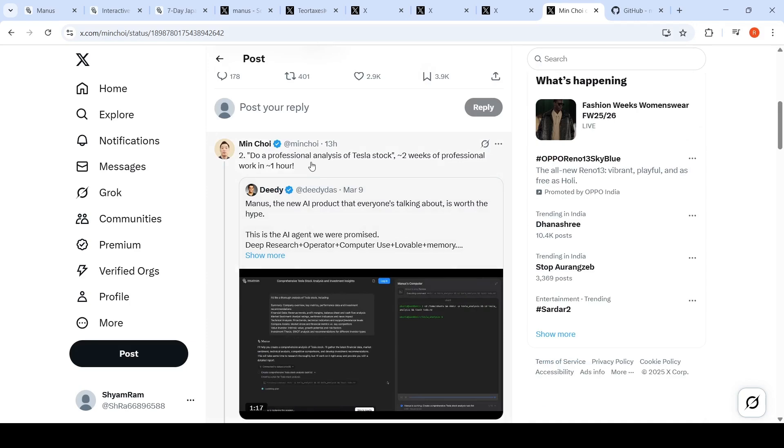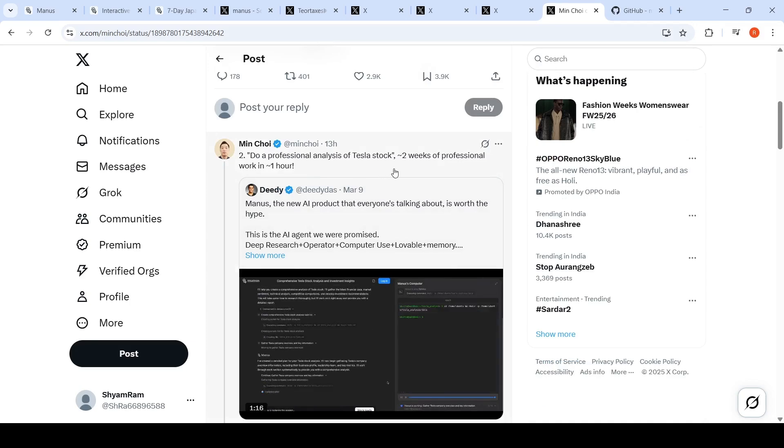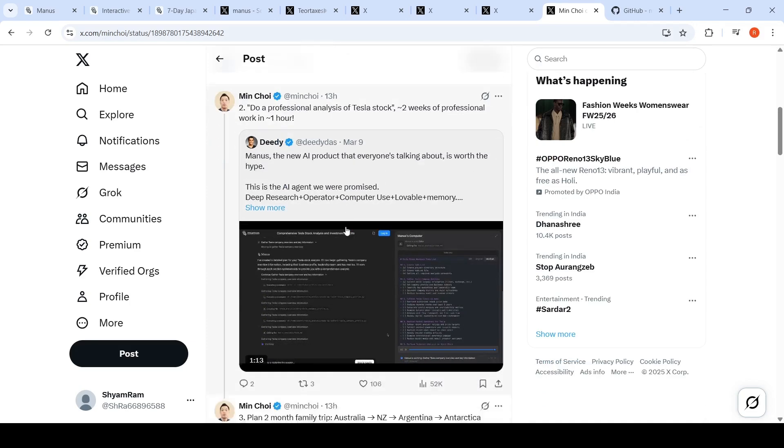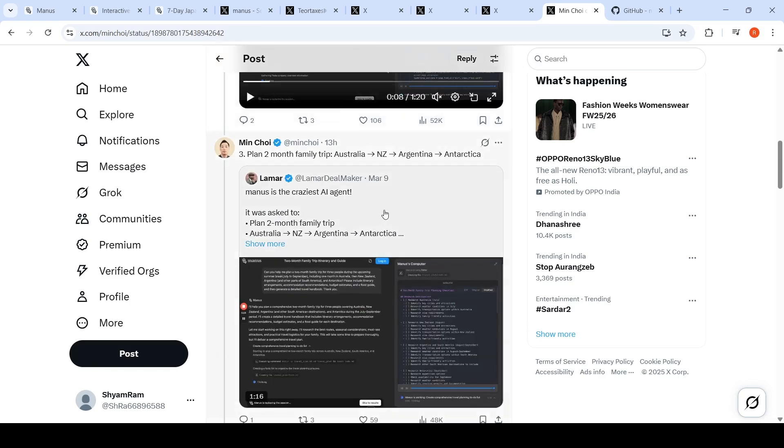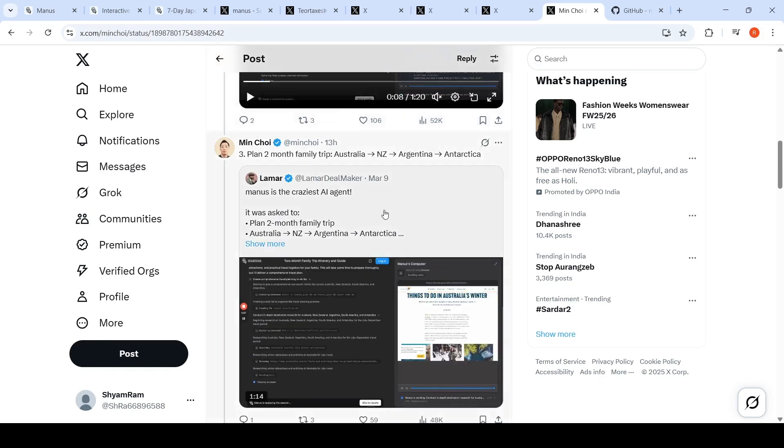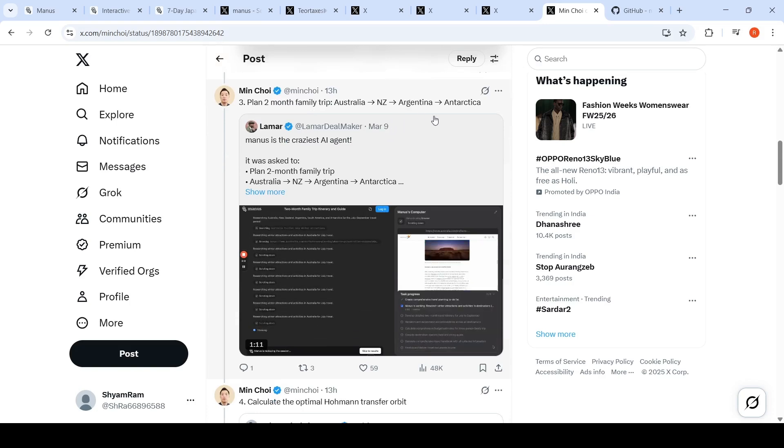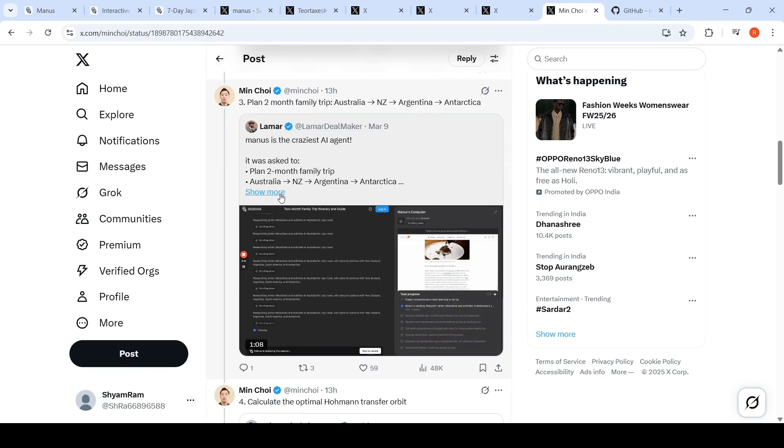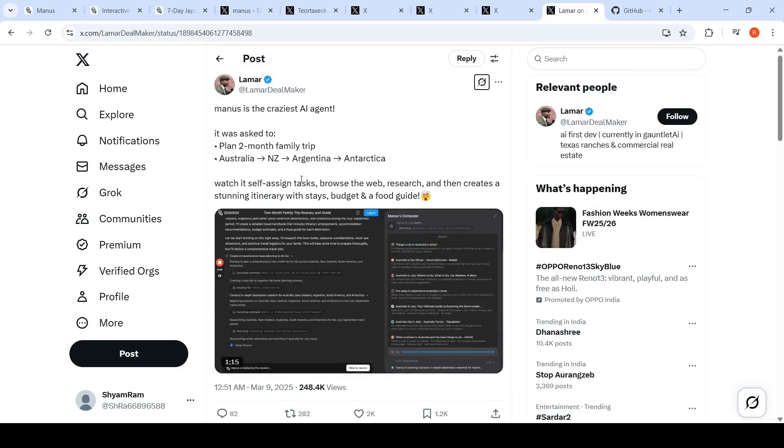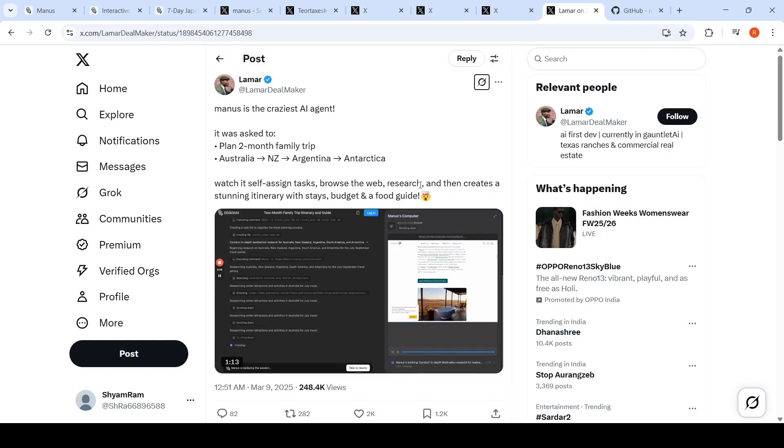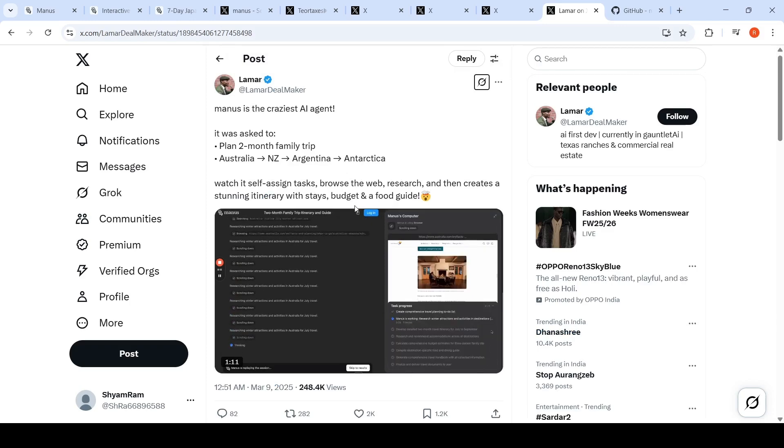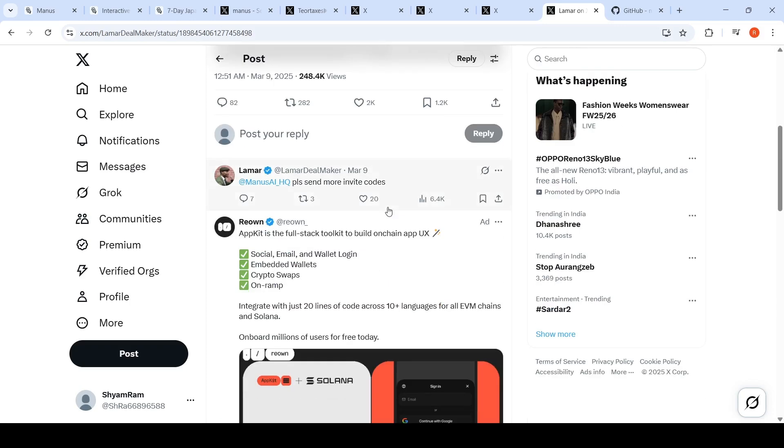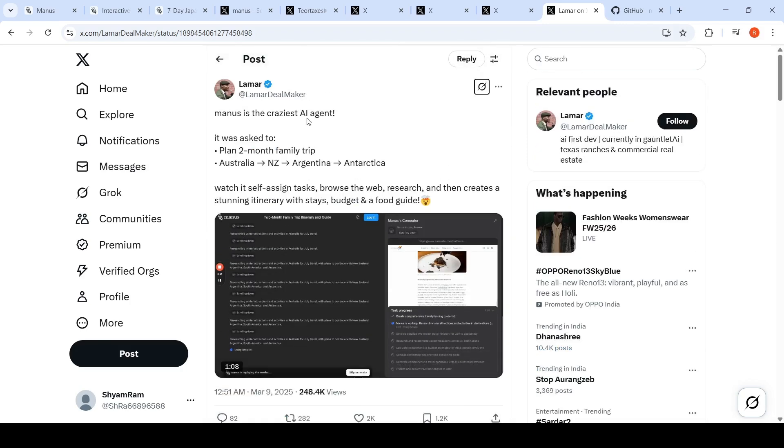In this particular thread, you have all these wild examples. This is a professional analysis of Tesla stock which takes two weeks of professional work in just one hour. This is an itinerary planning from Australia to New Zealand to Argentina to Antarctica. It self-assigned tasks, browsed the web, did the research, and created a stunning itinerary with stays, budgets, and a food guide.